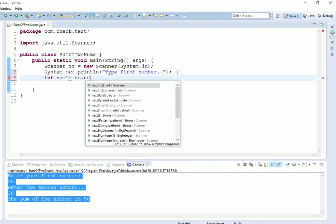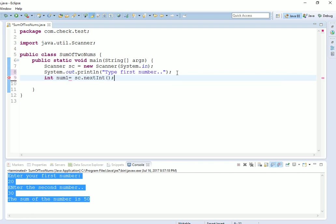Always remember that nextInt is used with a Scanner class object to create an integer. For a string, it is nextLine. We will discuss such things later whenever we get such cases in more programs.